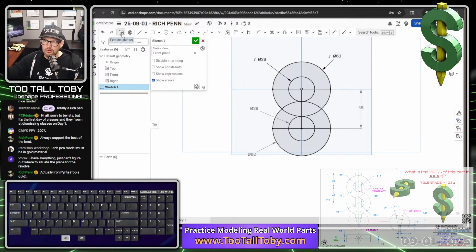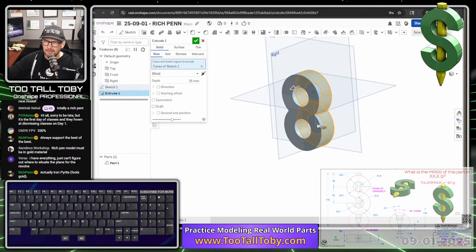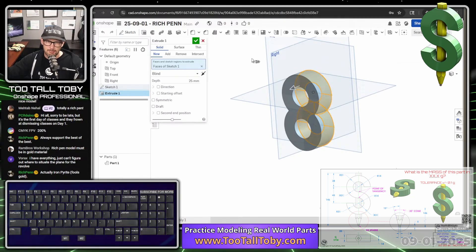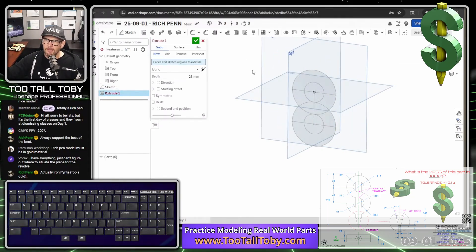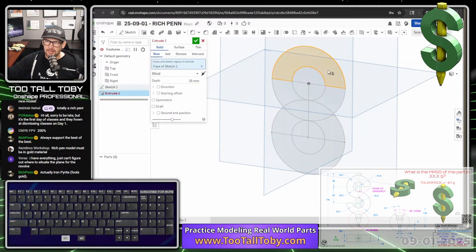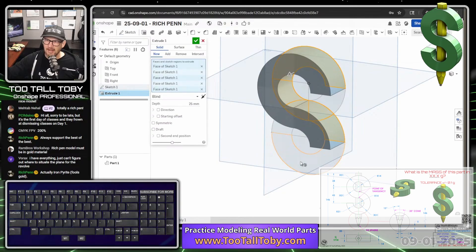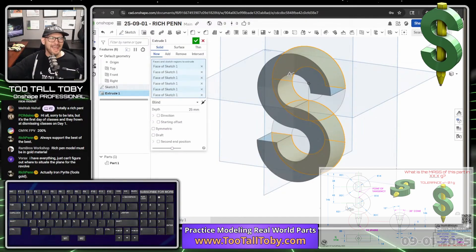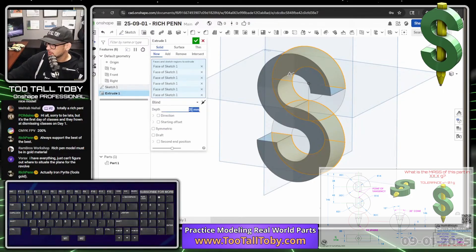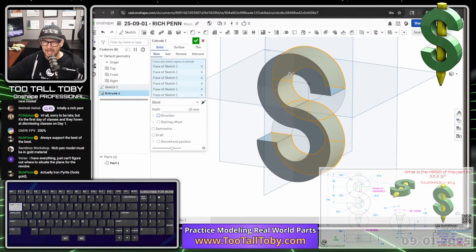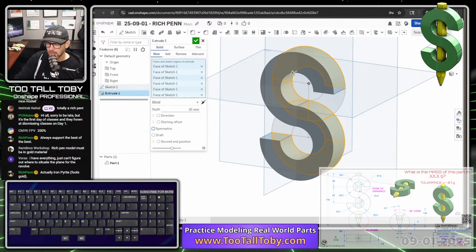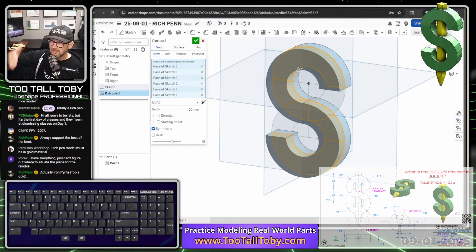Now we'll choose extrude. The first thing we do is press the spacebar to clear the selection box. We'll select this region, this region, this region, this region, this region, and this region. The depth of this extrusion is 20 — press tab tab tab. For symmetric, press spacebar so the whole thing is centered, which will make it easier to locate the hex. Then press enter.